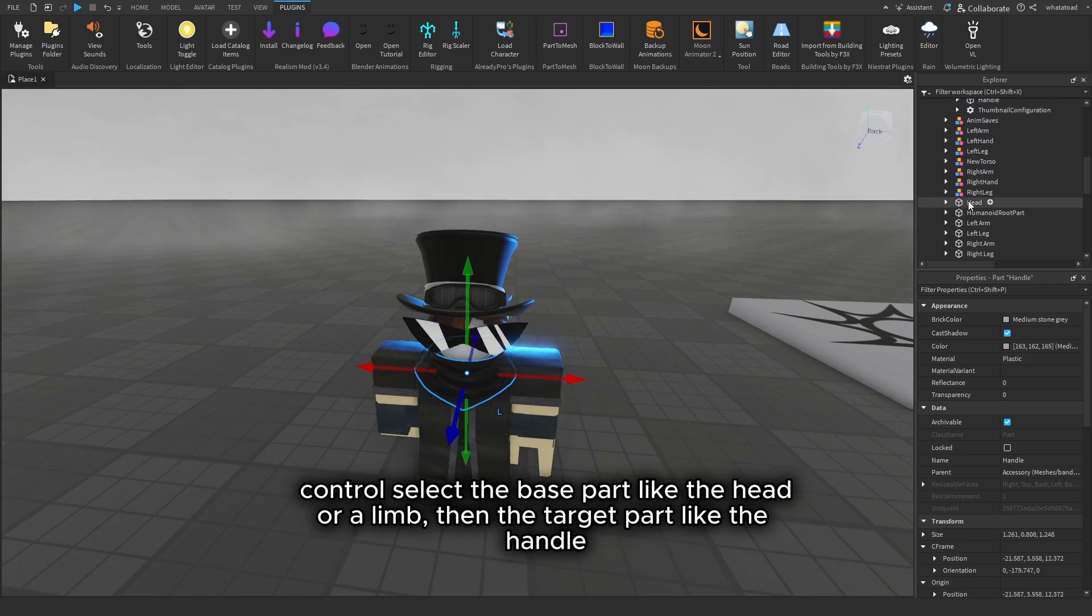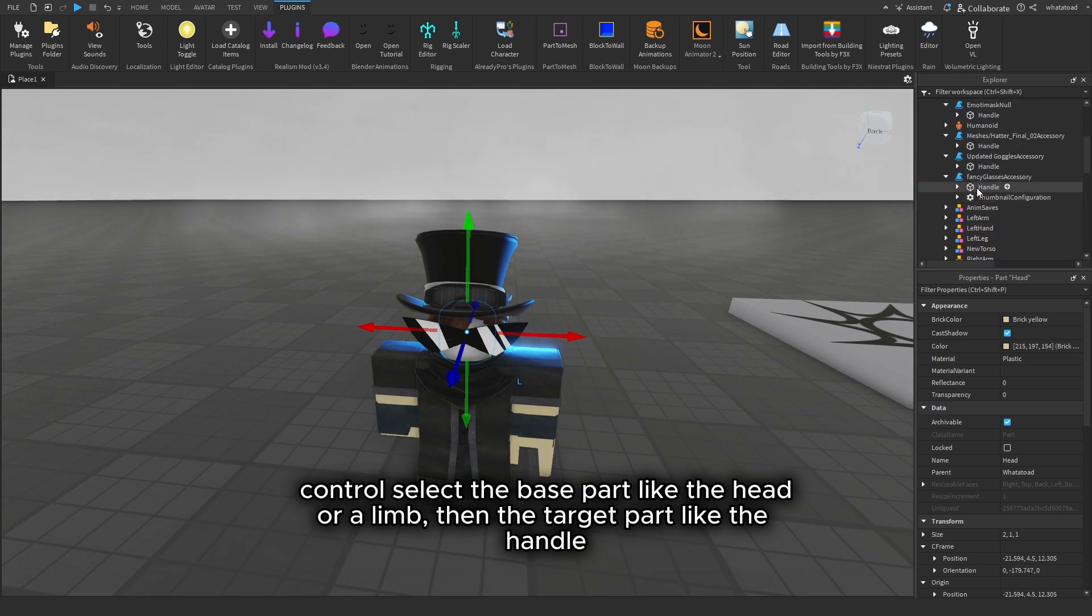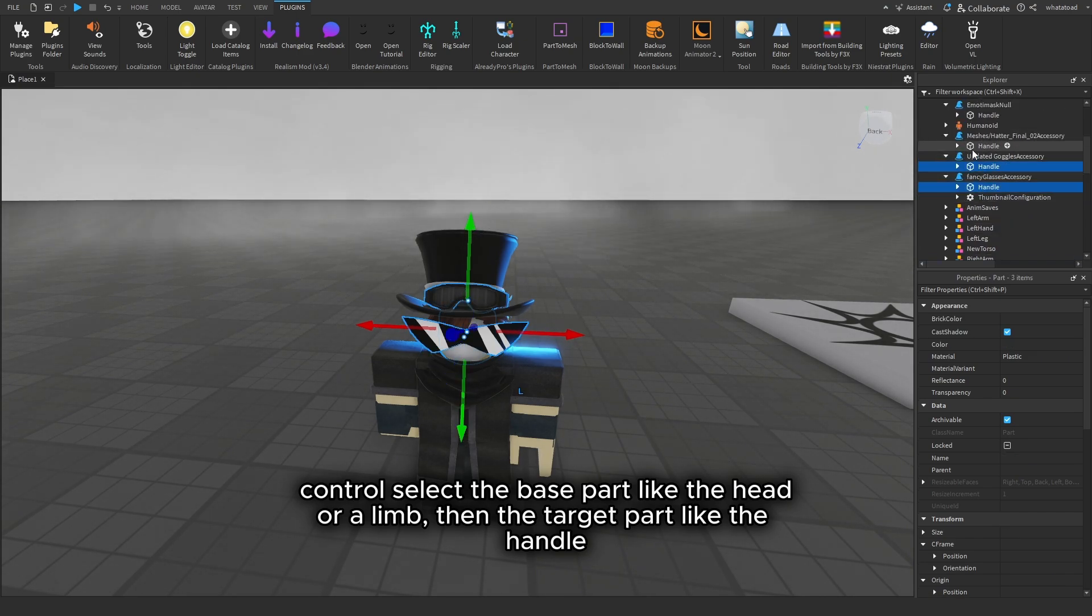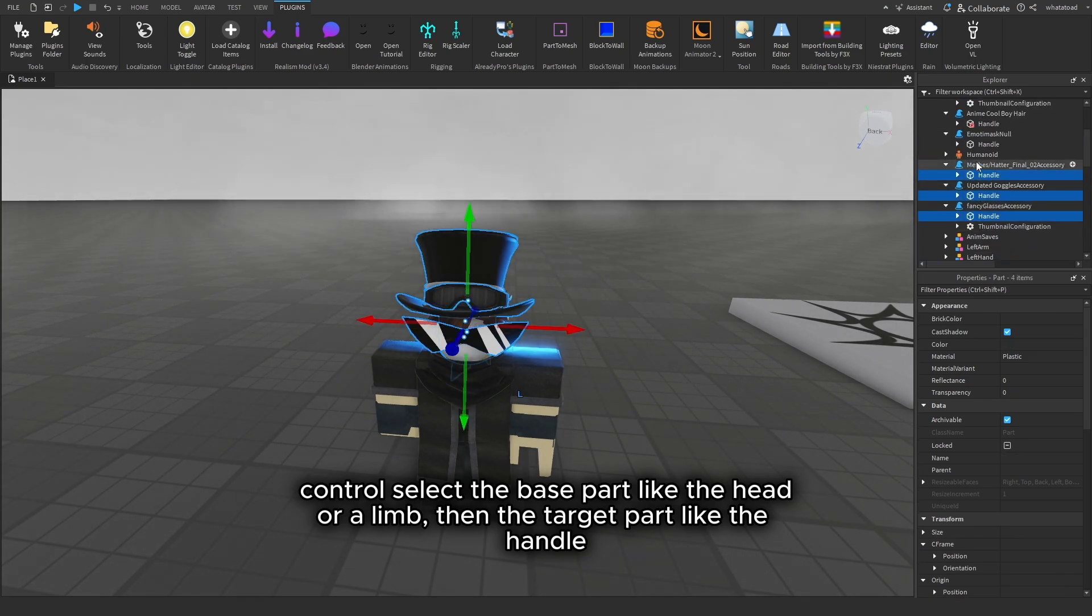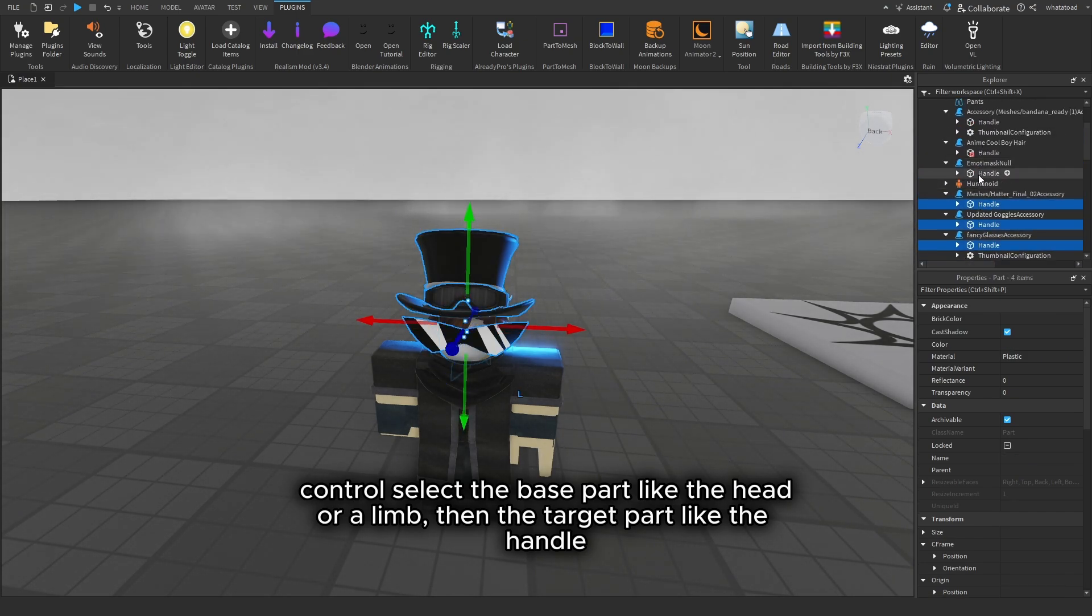Control select the base part like the head or a limb, then the target part like the handle.